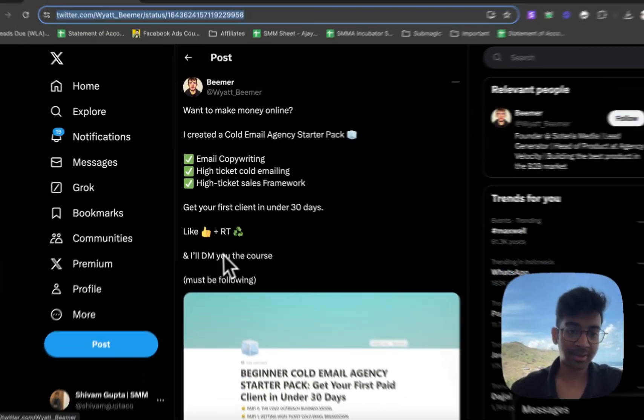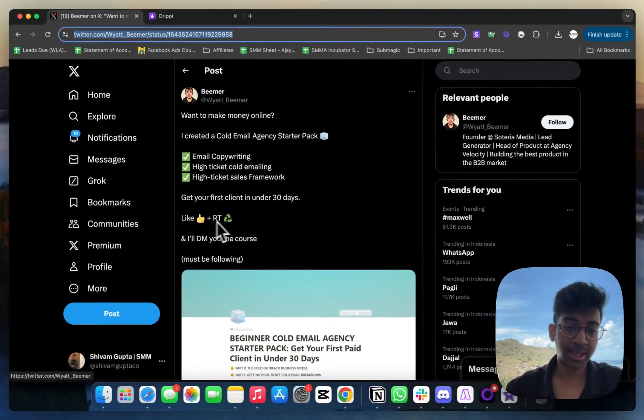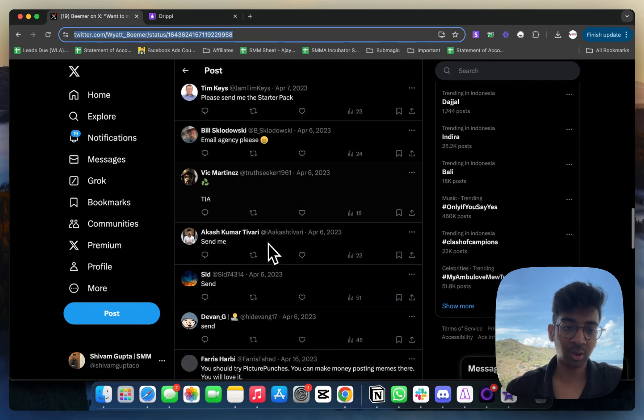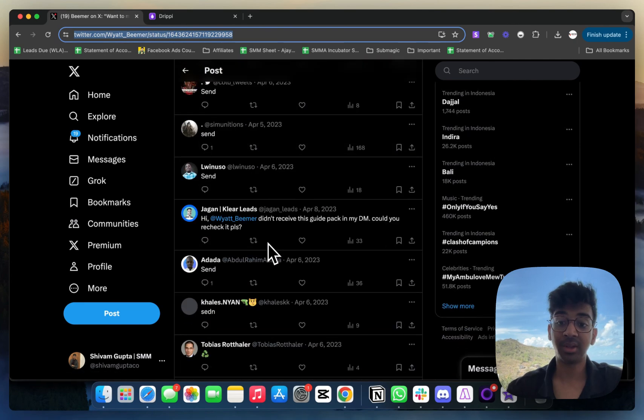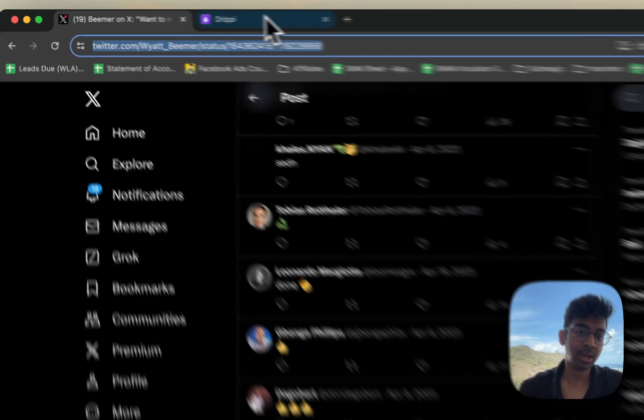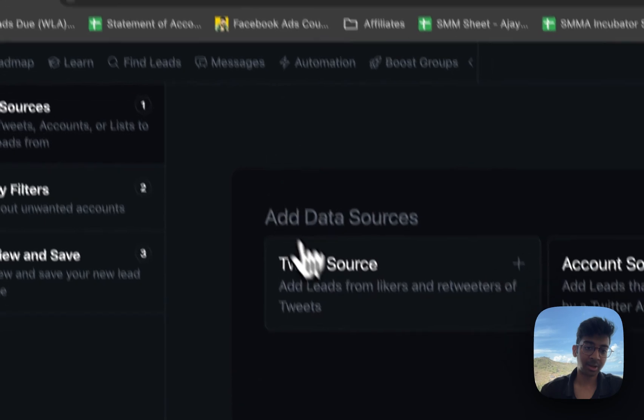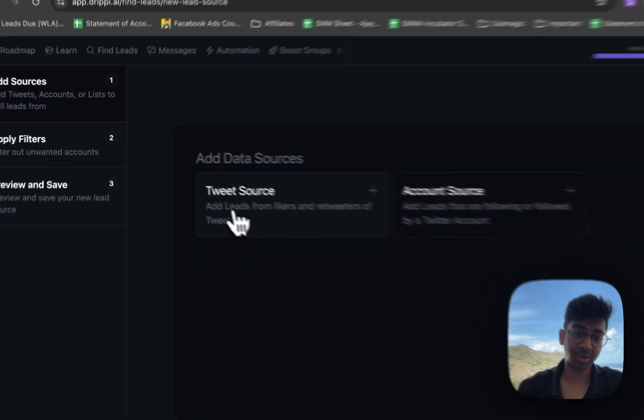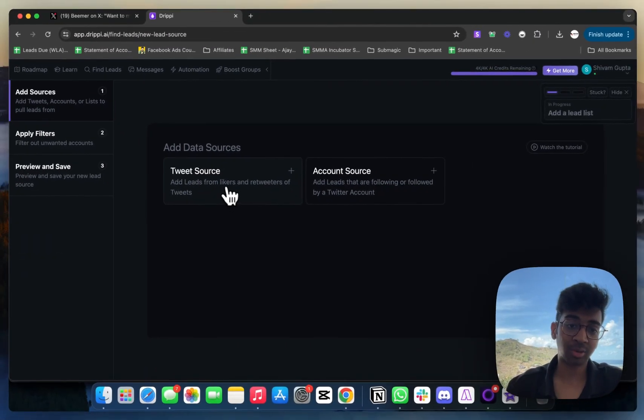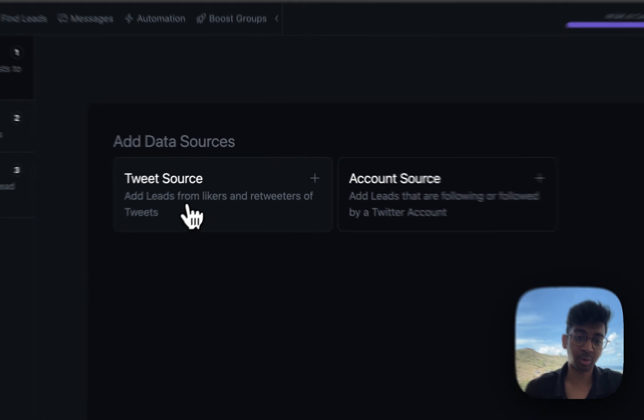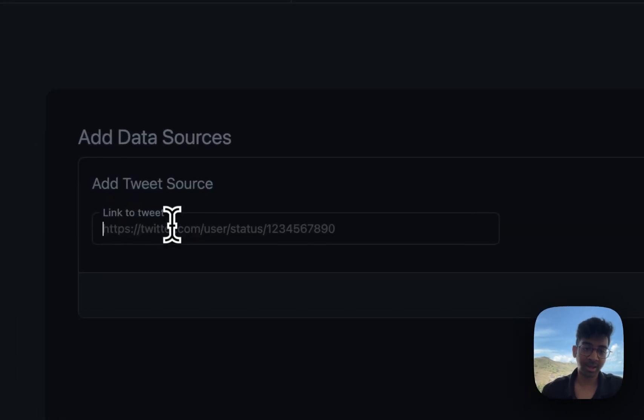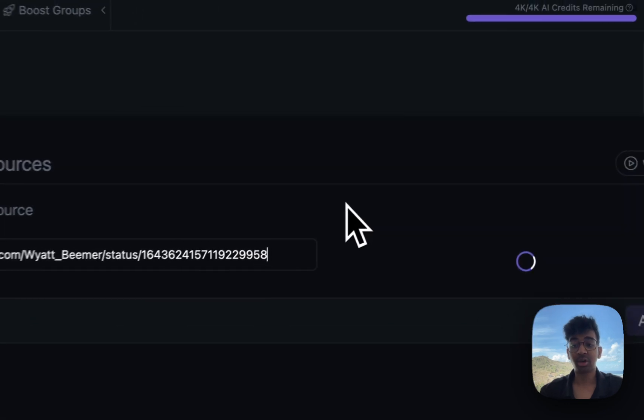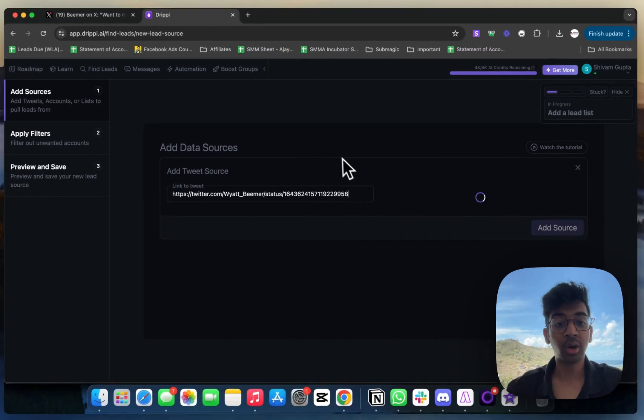I'm going to just copy this because you can see that he has asked you to like and retweet to get the course. All the people who must have done that will be interested in cold email. I'm going to come back to Drippy and I'm going to go on 'Tweet Source' as 'Add Likes from Likers and Retweeters of Tweets.' I'm going to paste this link over here.